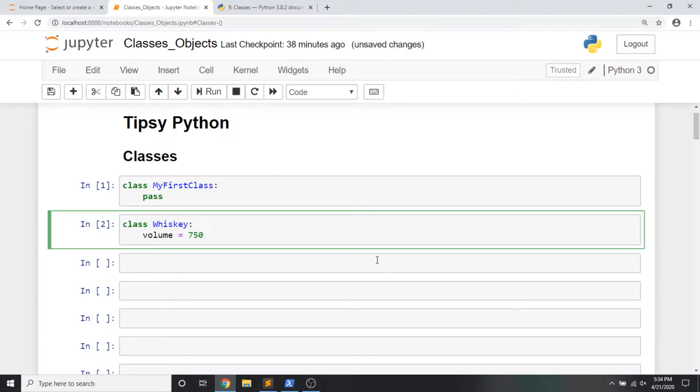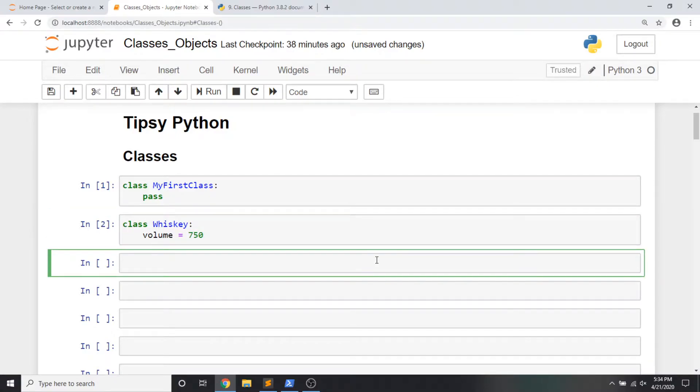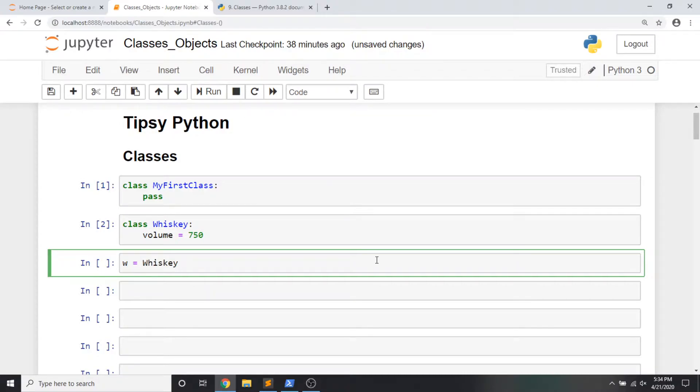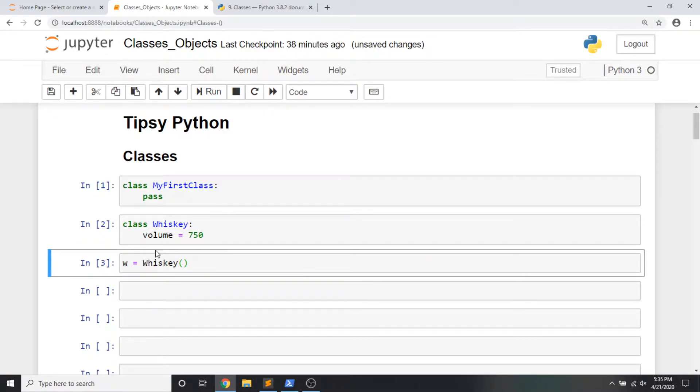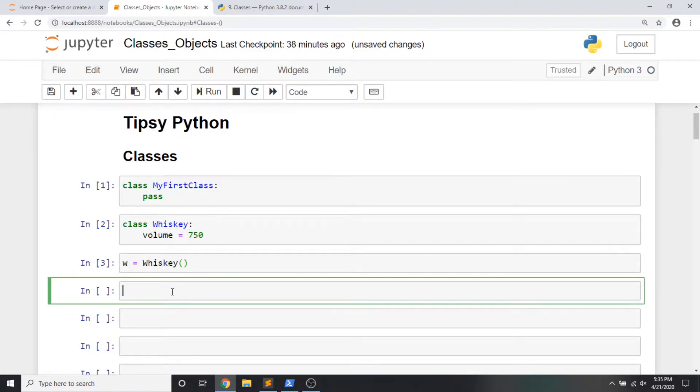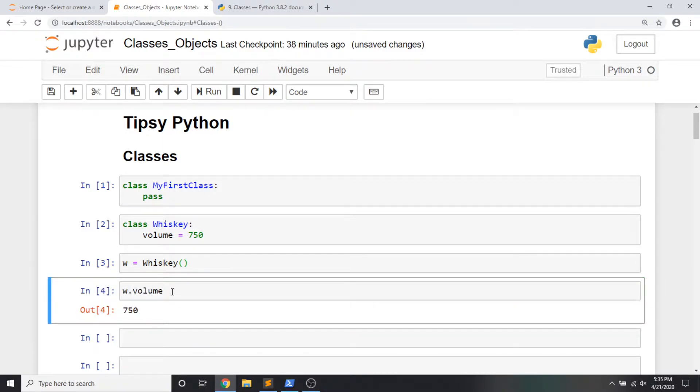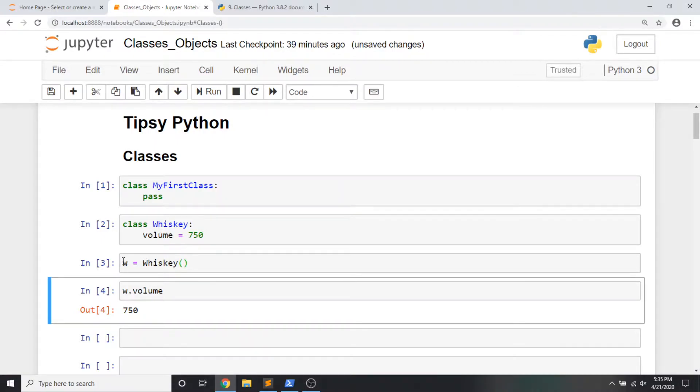Now we use classes by making instances of the class. And we instantiate the class like this. I'm going to start with a variable named w and set it equal to my class name whiskey with a set of parentheses at the end. Now that I've instantiated the class, I can reference attributes about it with a dot notation like this. w.volume.